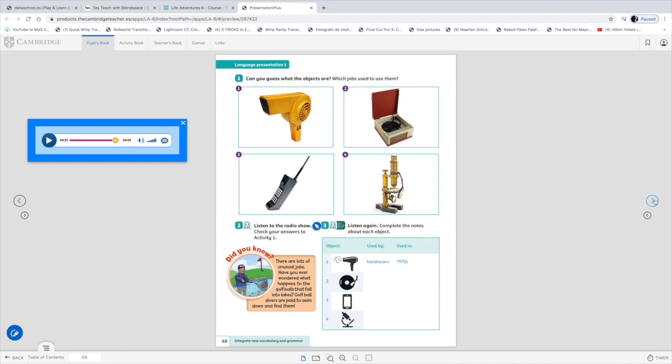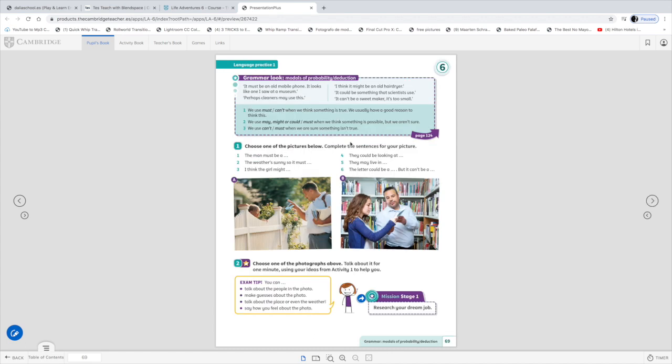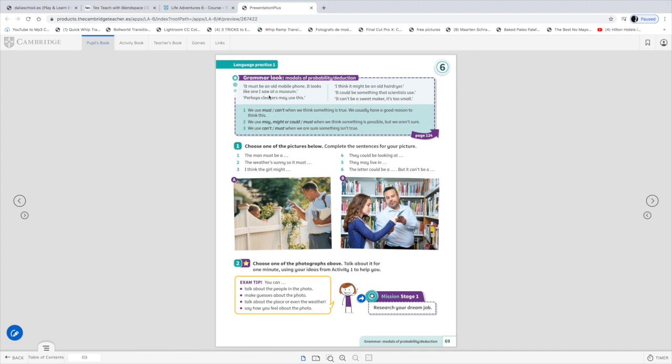Let's continue. And today we will talk about a new grammar topic. I will attach next to this video an explanation in more detail about modals of probability and deduction. Okay. But we will explain it very briefly here. And we will complete the activity below. So looking at these sentences. It must be an old mobile phone. It looks like one I saw at a museum. It must be an obligation like we practiced in the past. No. It's more like a deduction. Yeah. It must be. I think. All right. What about this? Perhaps cleaners may use this. May. All right. We talked about this. May. About probability.